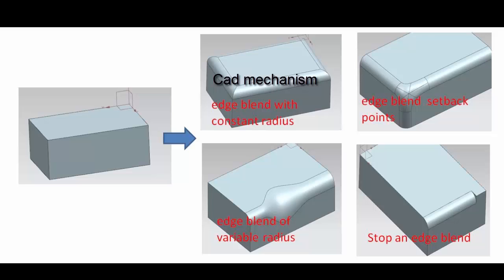Add a single edge blend feature to multiple edges. Create an edge blend of constant or variable radius. Add corner setback points to change the shape of an edge blend corner. Adjust the distances of the corner setback points from the corner vertex. Add stop short points to end an edge blend short of a specific point.